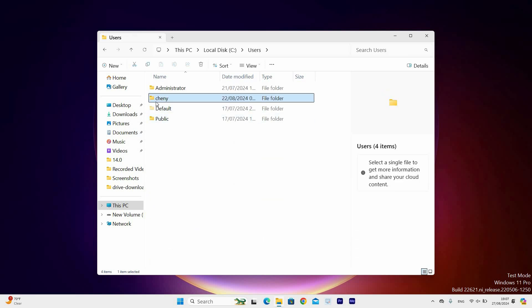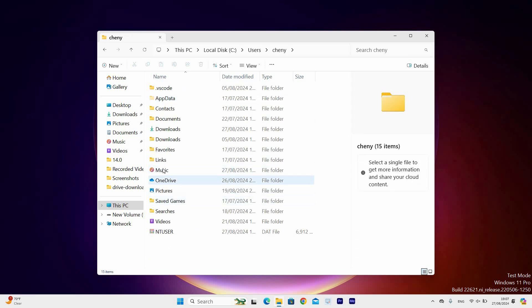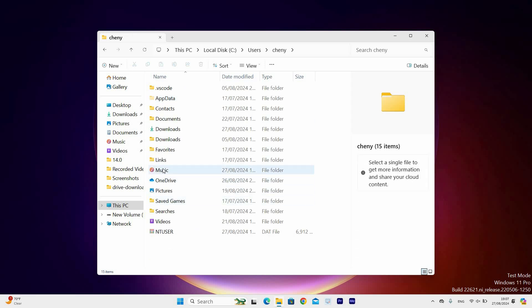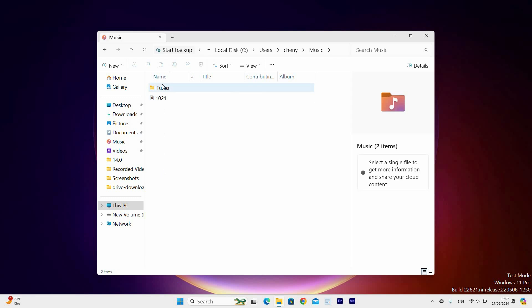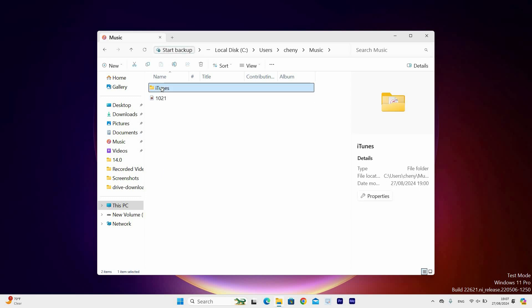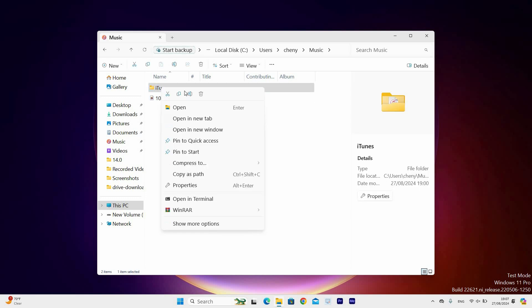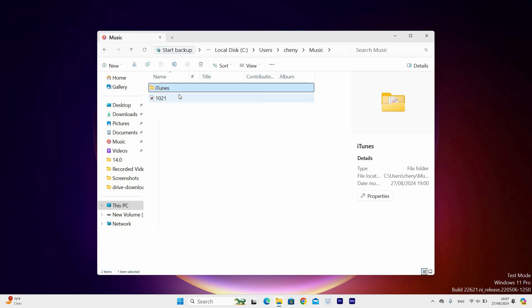Scroll down and locate a folder named Music. Next, double click on it and here you will see the iTunes folder. Right click on it and select the copy icon or press Ctrl and C button on the keyboard to copy. Now go ahead and paste it on flash drive or any other external source.